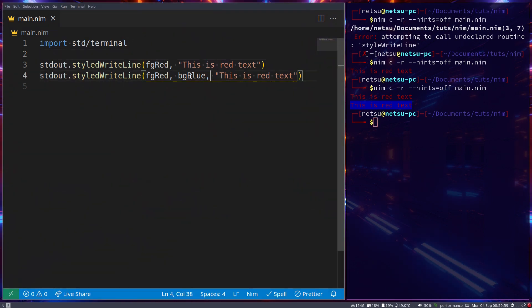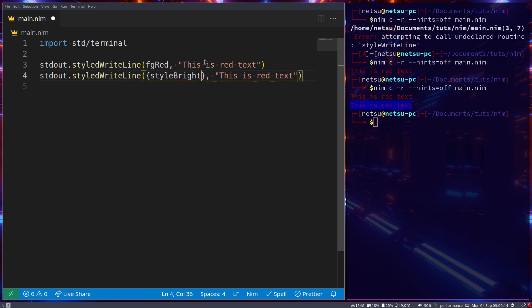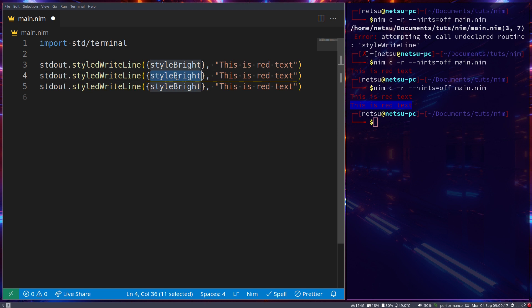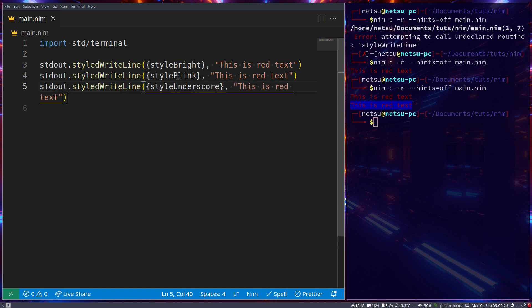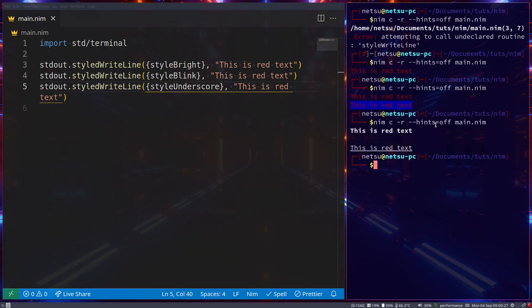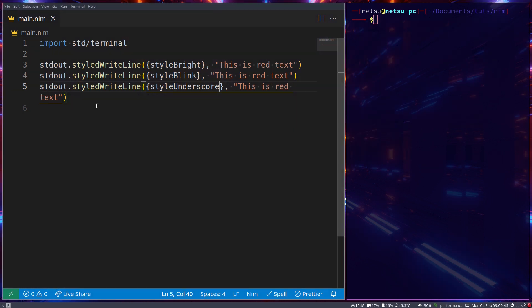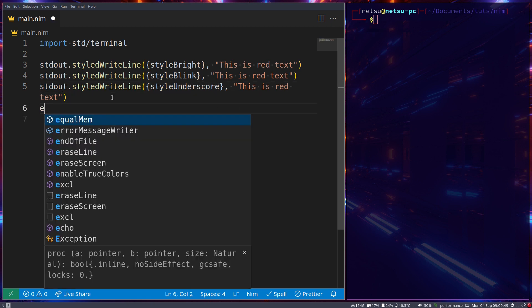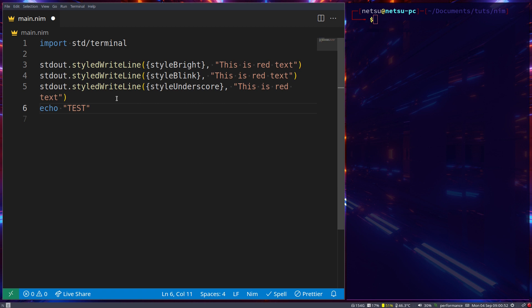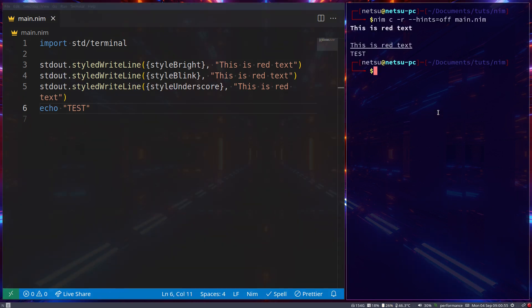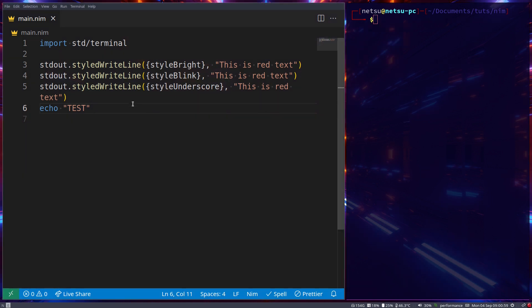You can also specify specific styles such as `styleBright` for bold text, `styleBlink` for blinking text, and `styleUnderscore` for underlined text. If we run that, the text is blinking — I actually like that — and you have bold and underlined text. Note this only affects this one line of text; if I add `echo "test"`, that line is not affected.